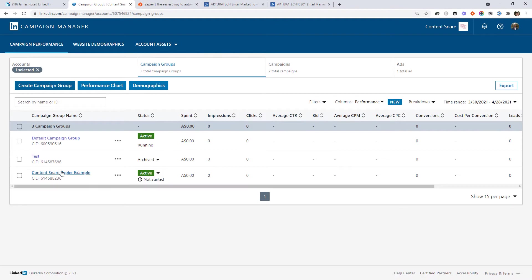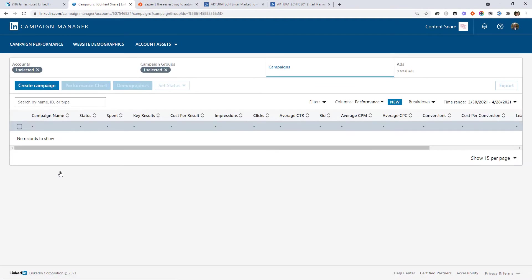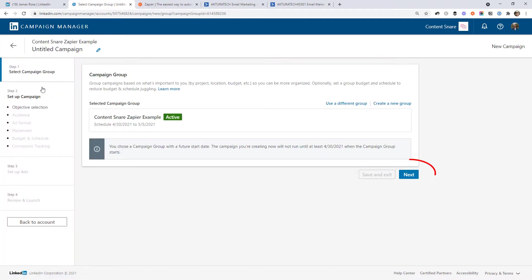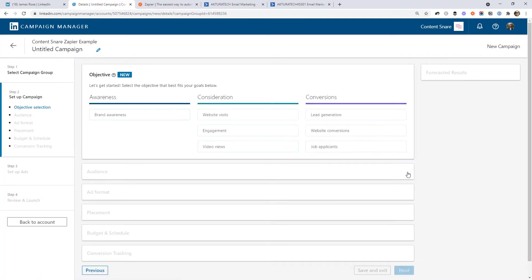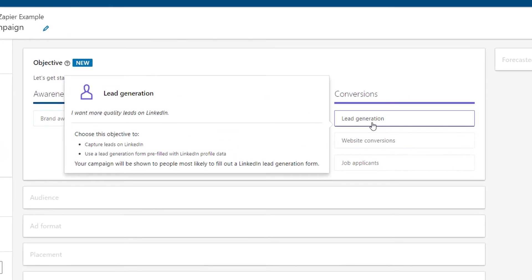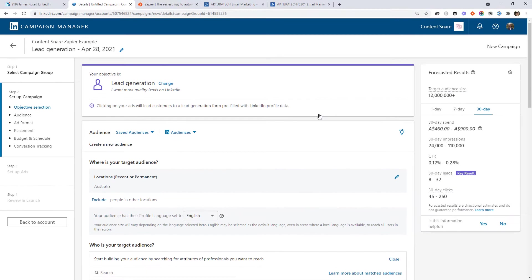Once you're done there, open the new campaign group that you just set up, and click Create Campaign. Click Next, and we're going to choose a lead generation objective, which creates those pre-filled lead forms that I was speaking about earlier. So go ahead and click that.